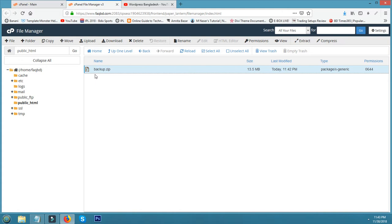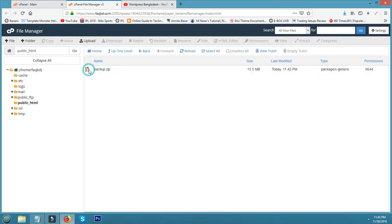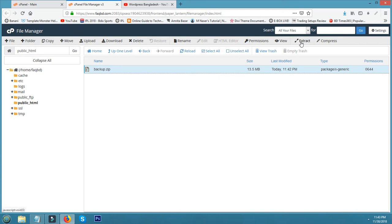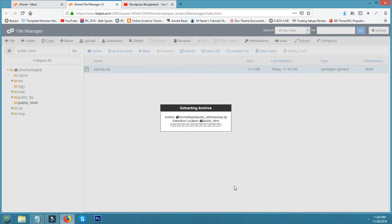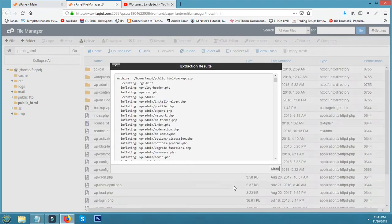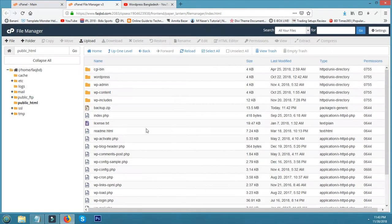Now I am showing how to extract or uncompress this file. Click this backup file. Now click from the side menu Extract, click Extract File, and click Extract.